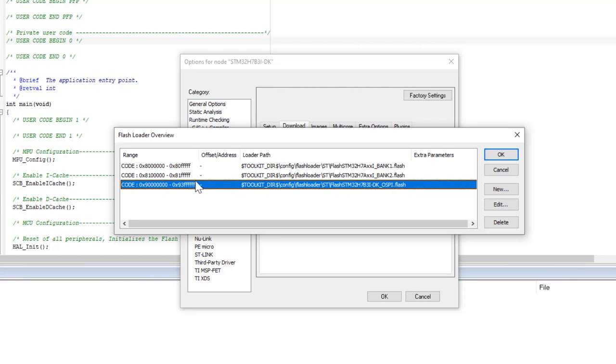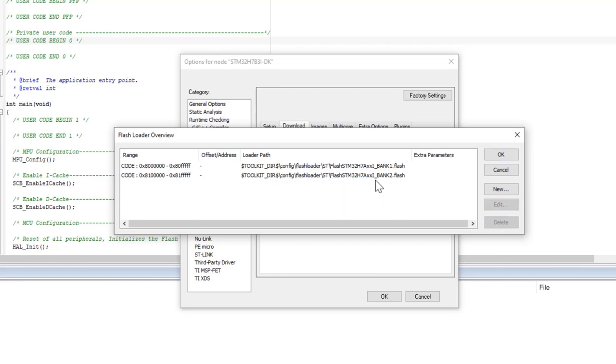If the IAR project doesn't have this flash loader, for example if I delete it, I would need to use STM32CubeProgrammer to download the external assets or images to the OctoSPI memory.